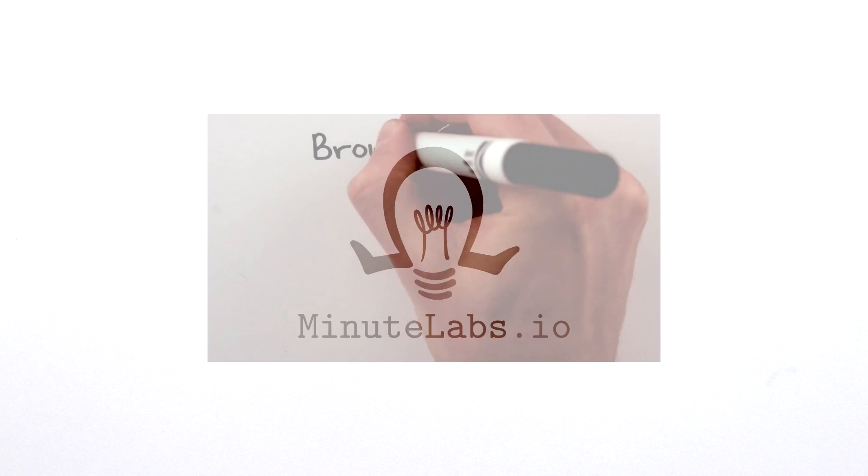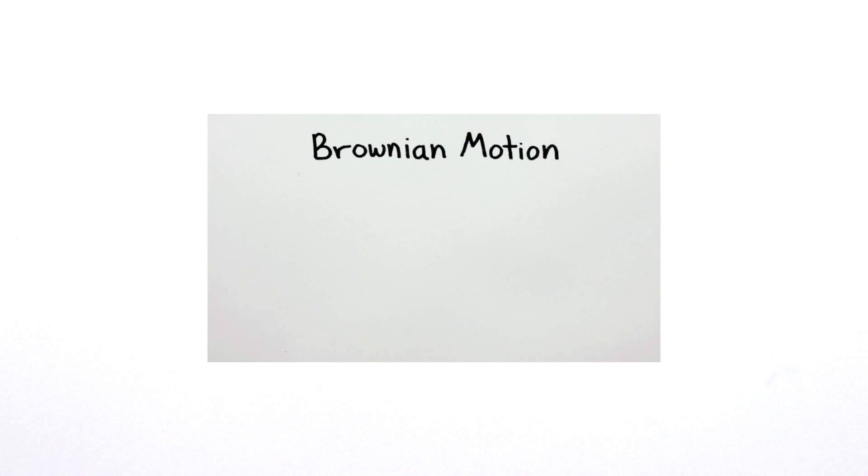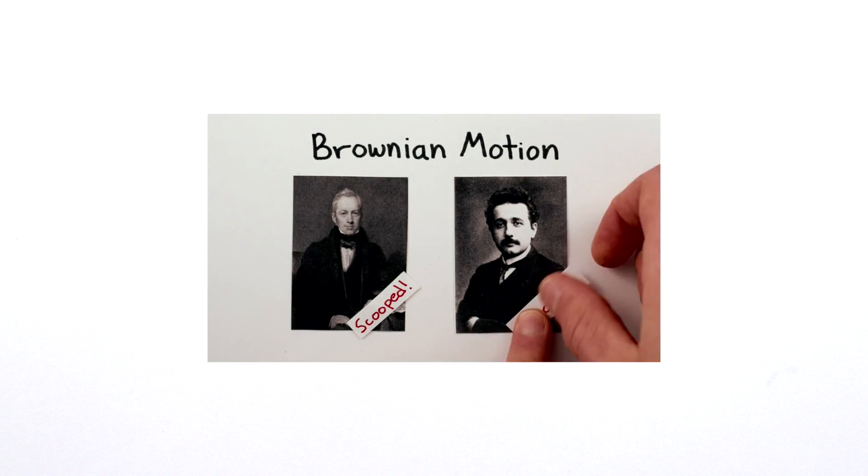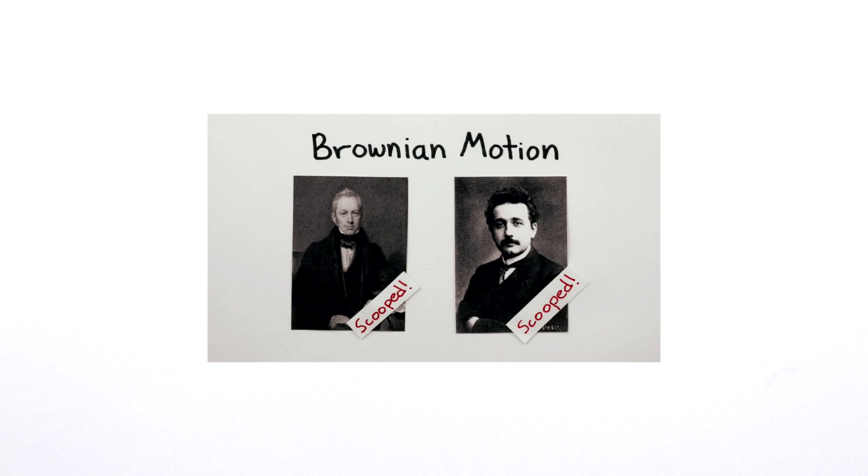For more about Brownian motion, you can also watch the minute physics video about how Einstein used Brownian motion to infer the size and existence of atoms.